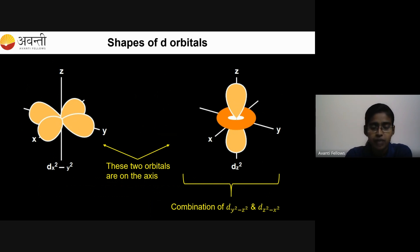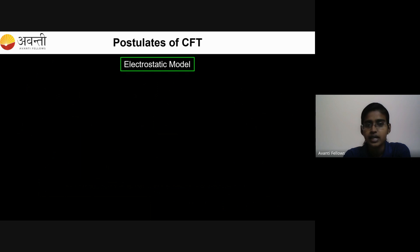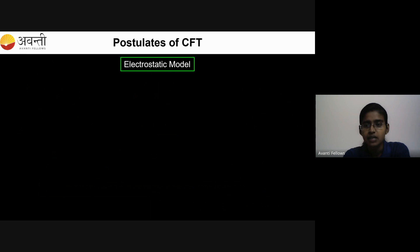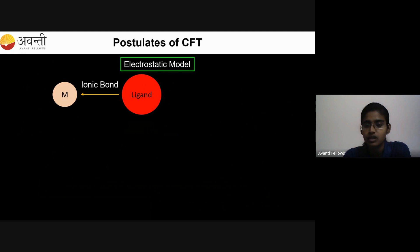So this is what you have to keep in mind first. Now I will go with the postulates of CFT. The first postulate is: it is an electrostatic model. What is meant by electrostatic? Electrostatic means ionic — the metal-ligand bond is ionic in nature. That is the first assumption of crystal field theory.